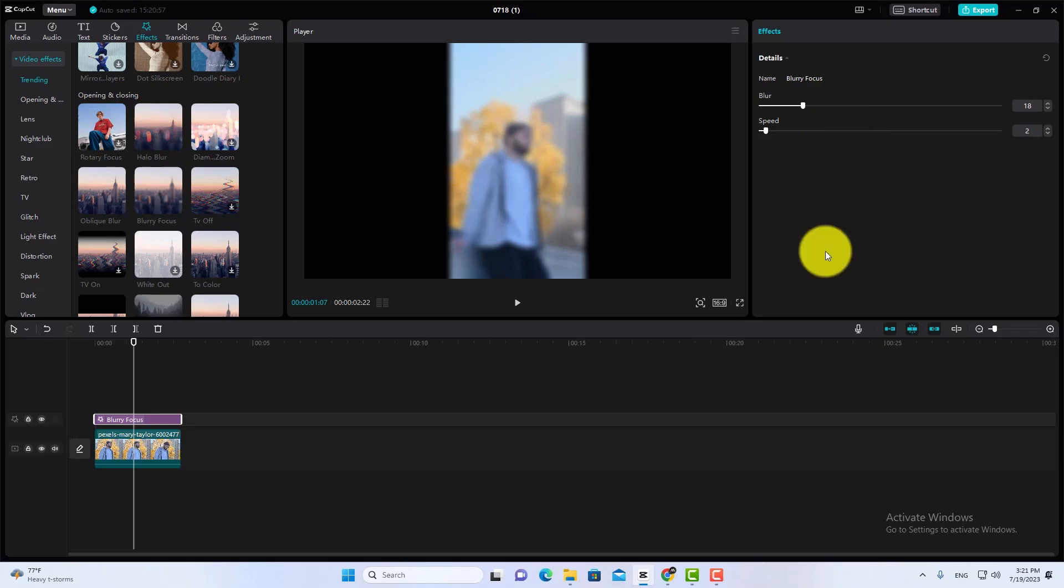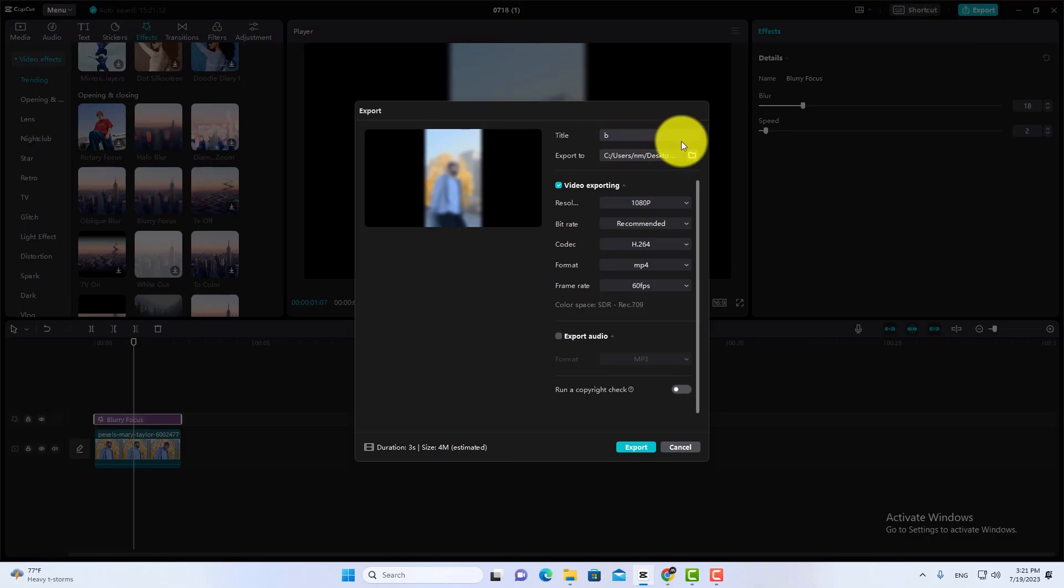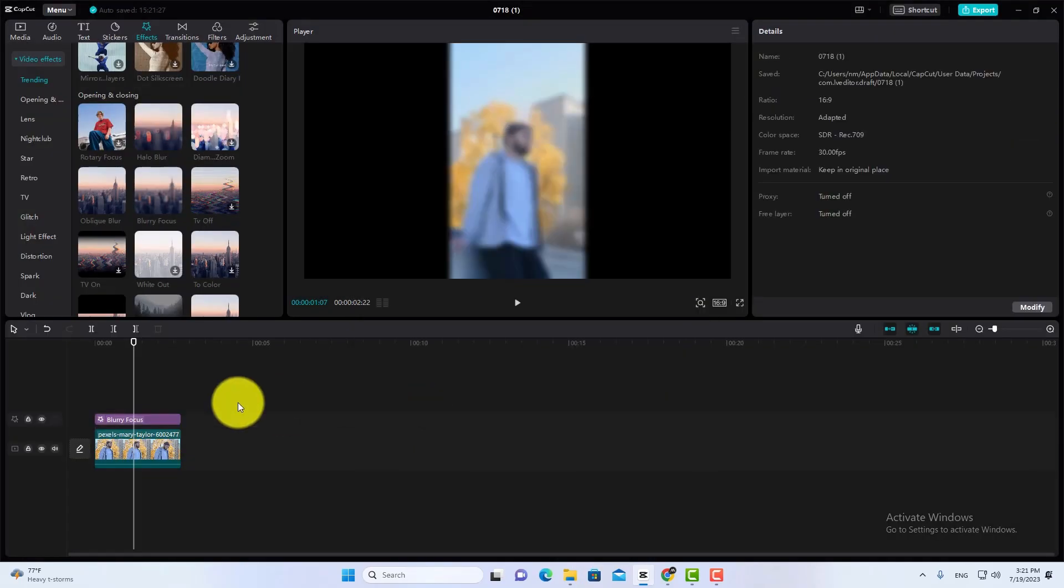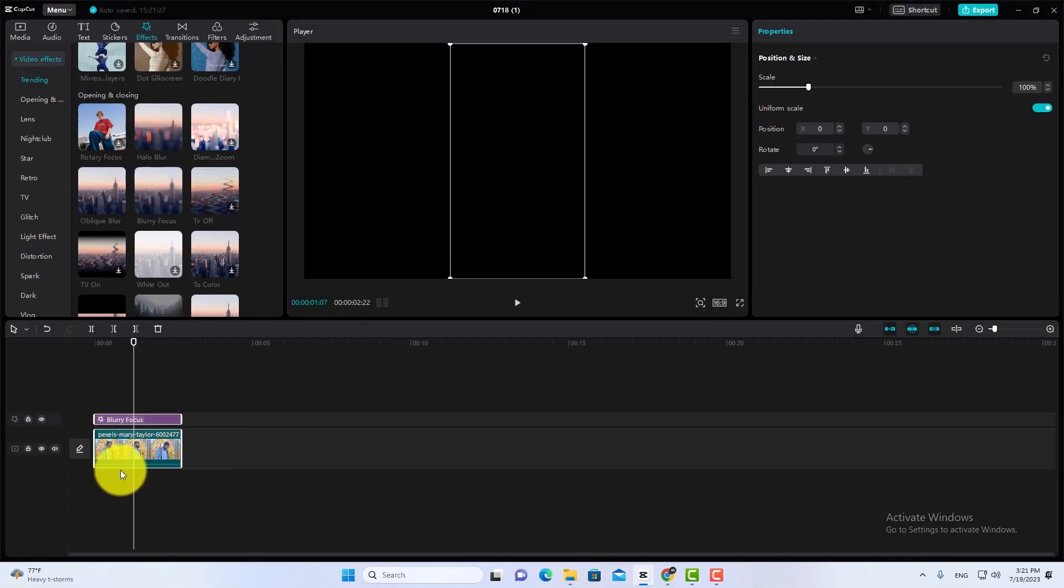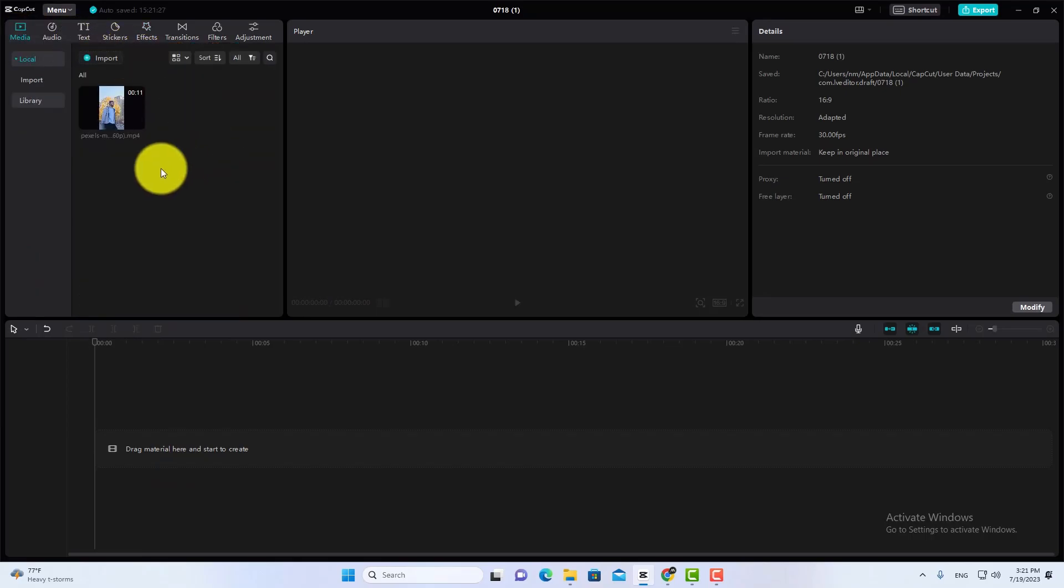Now export this video. Done. Now import the exported file and add to the timeline.